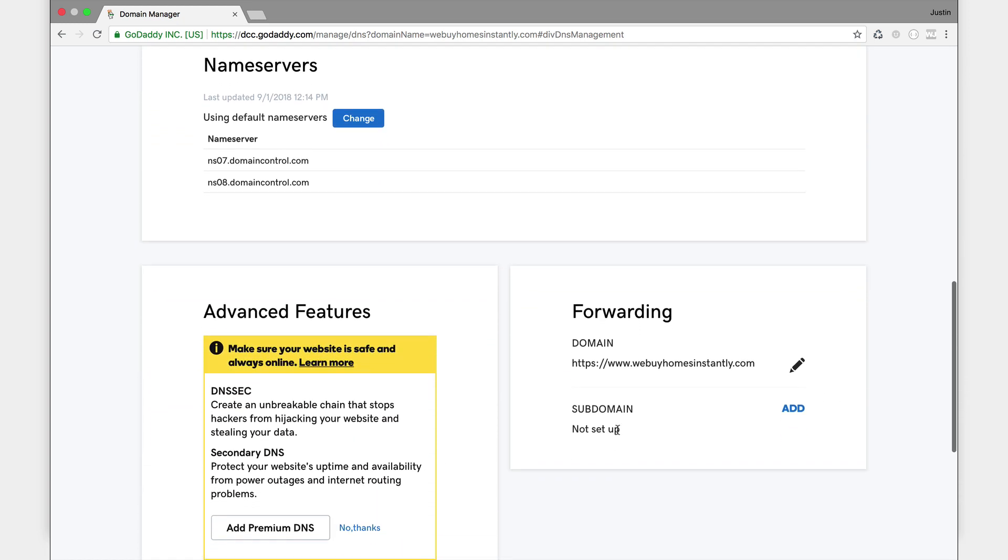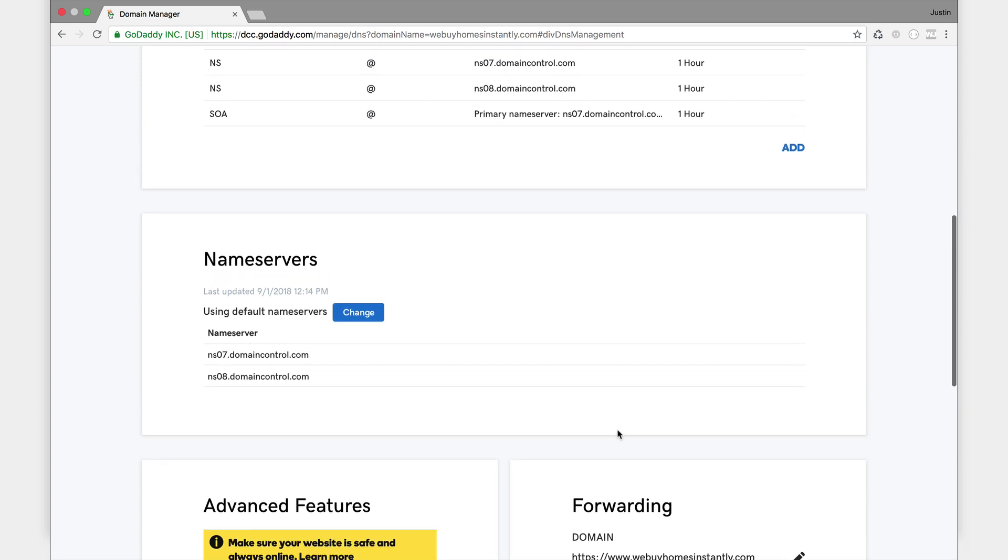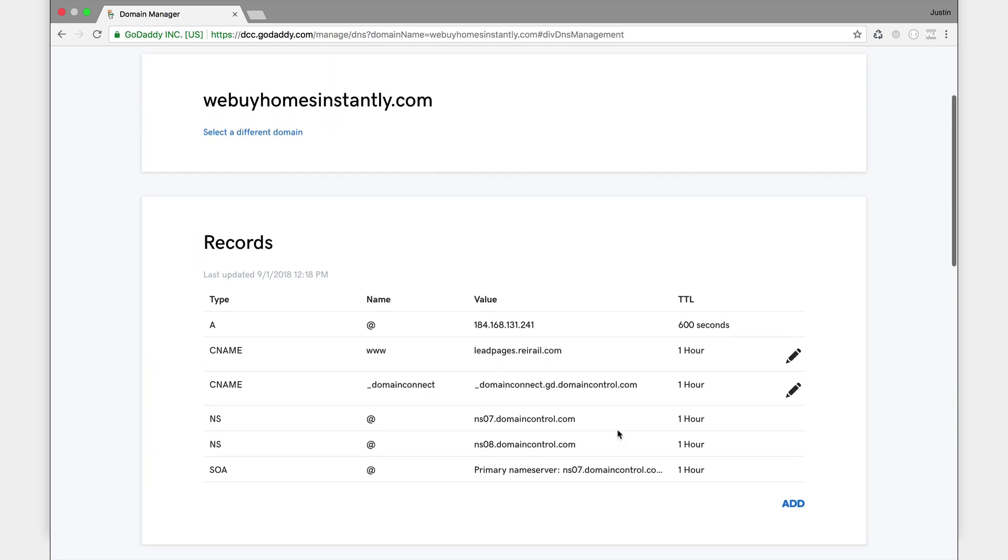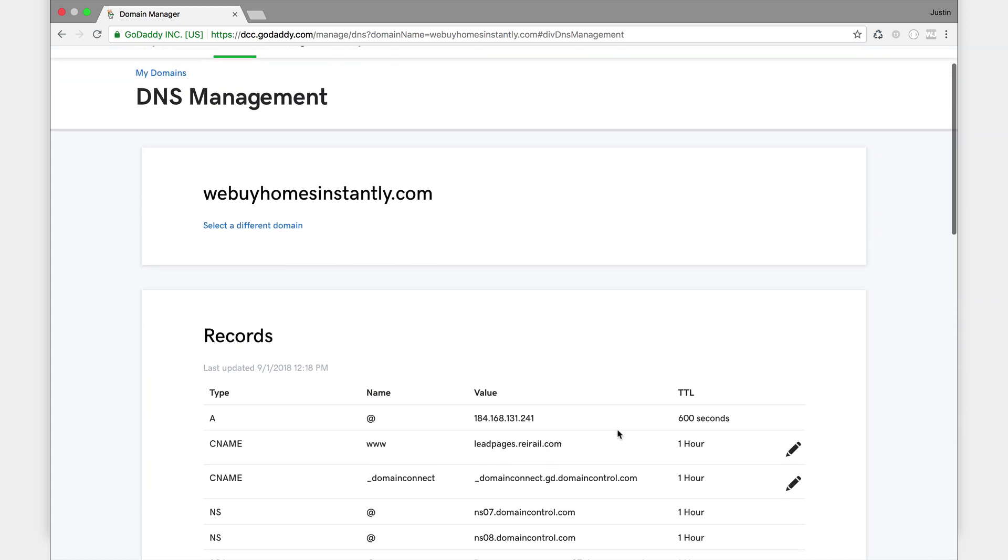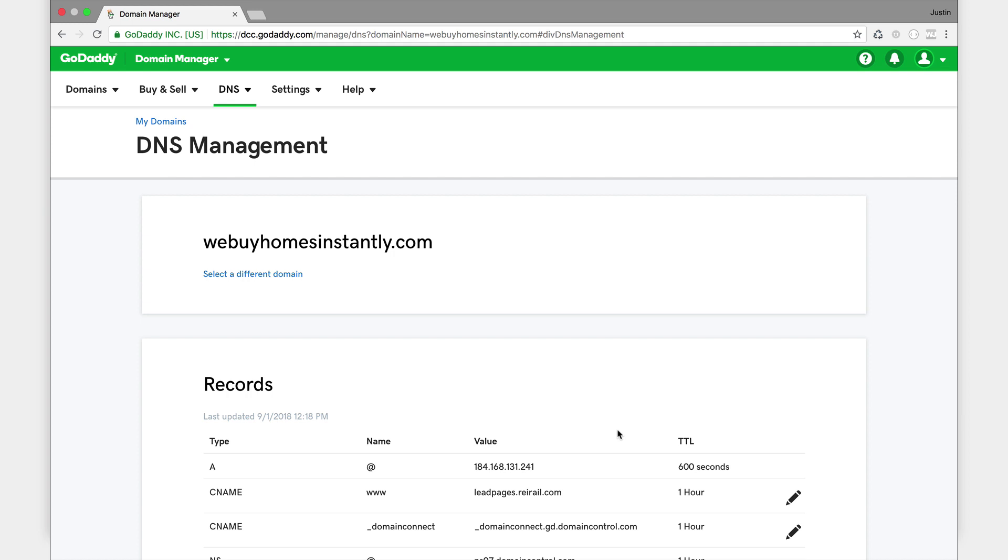So we saved those changes on GoDaddy. I think we're good to go. So now really all that's left to do is to head on over to my REI rail account. Okay, so let me check one more thing. Yeah, so let's head over to reirail.com.